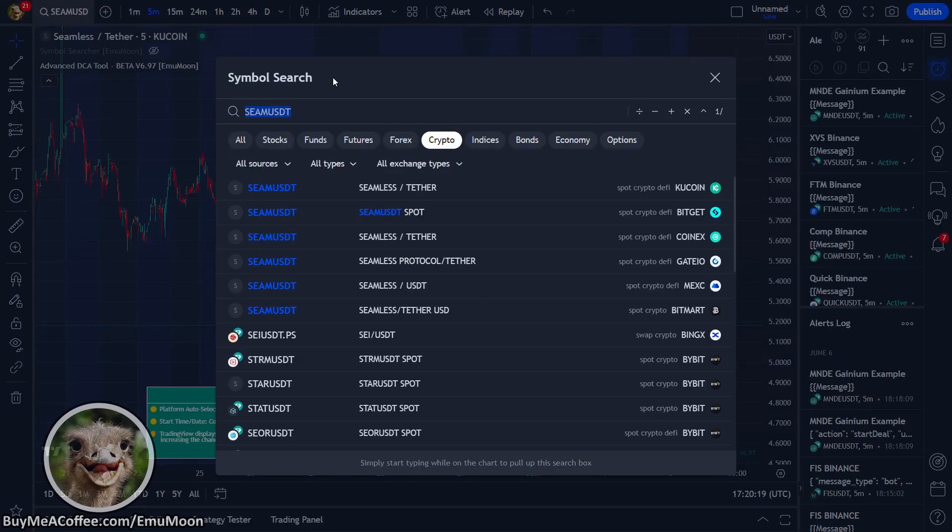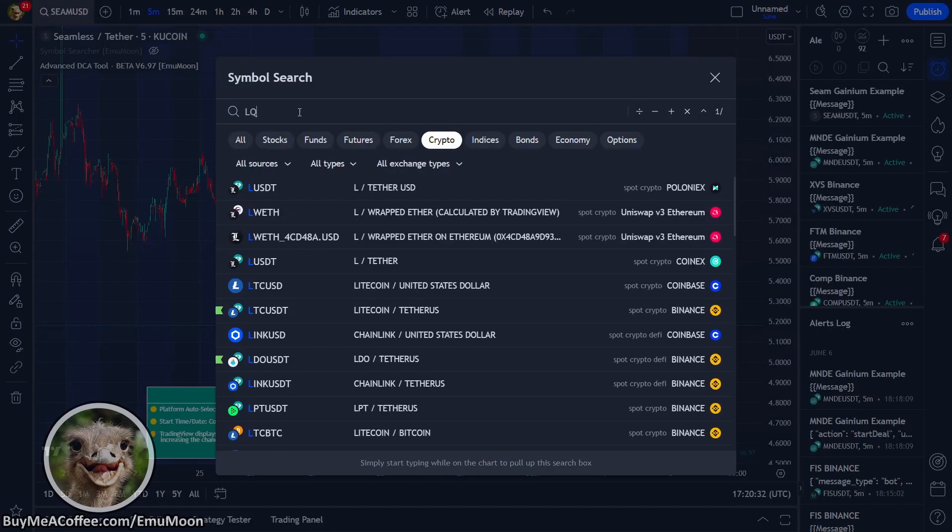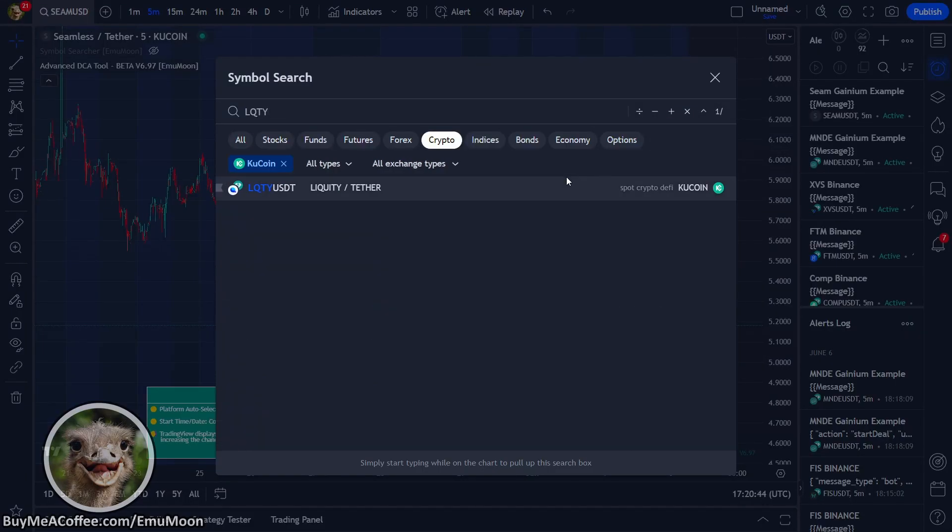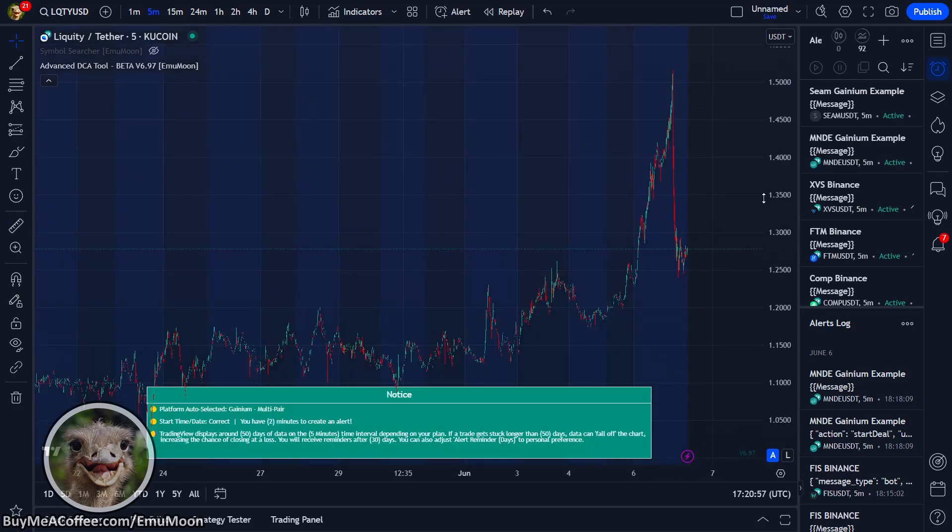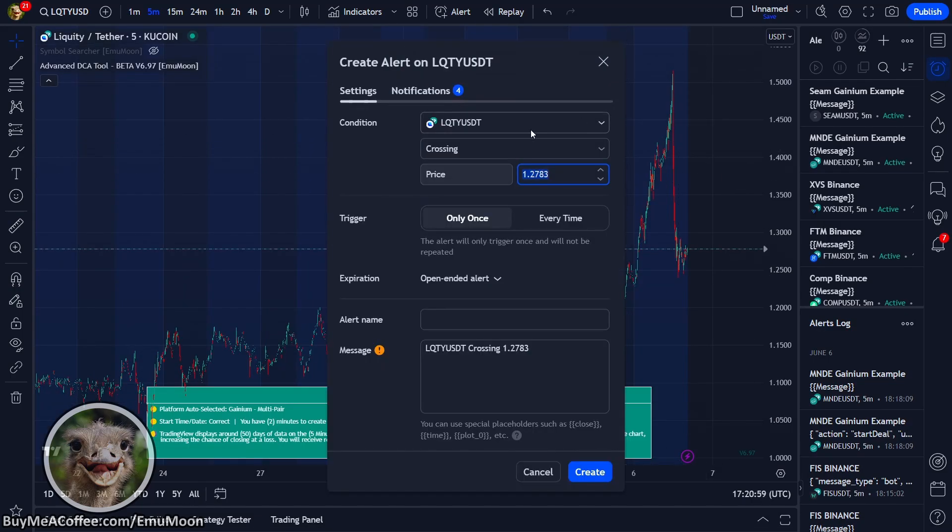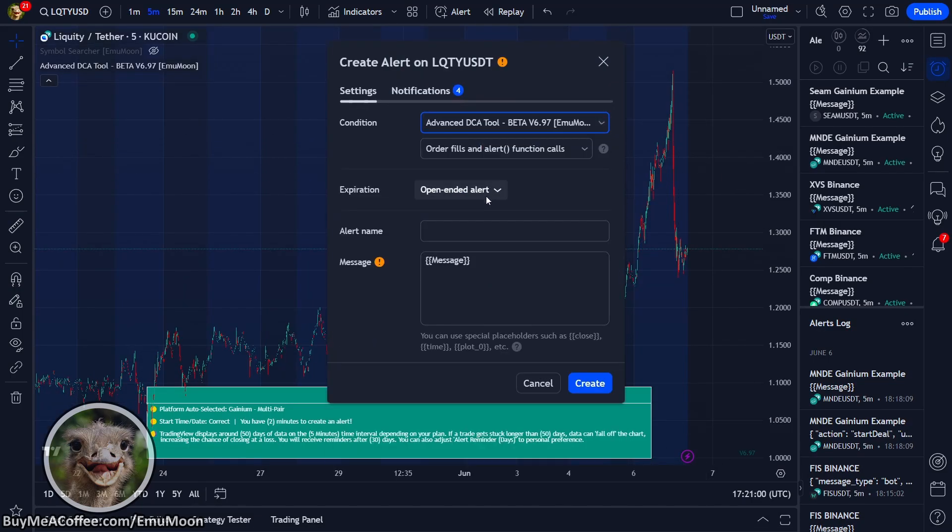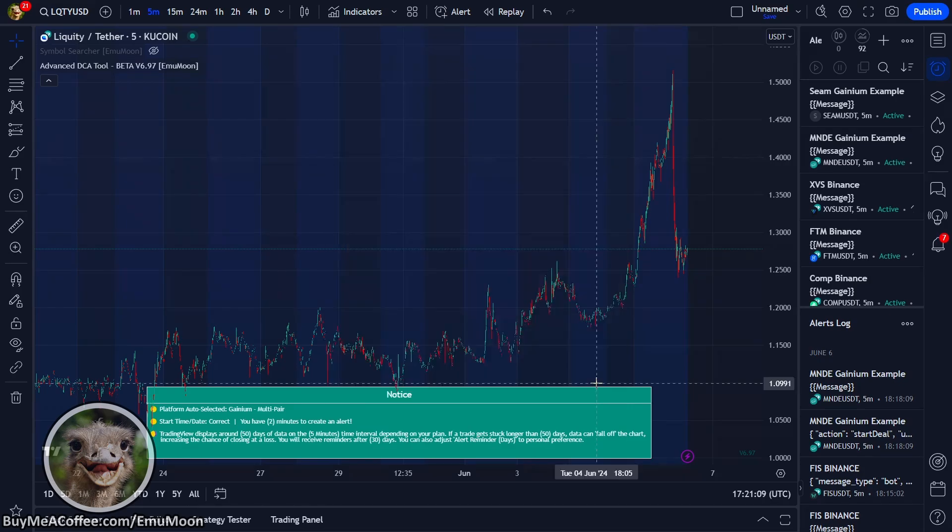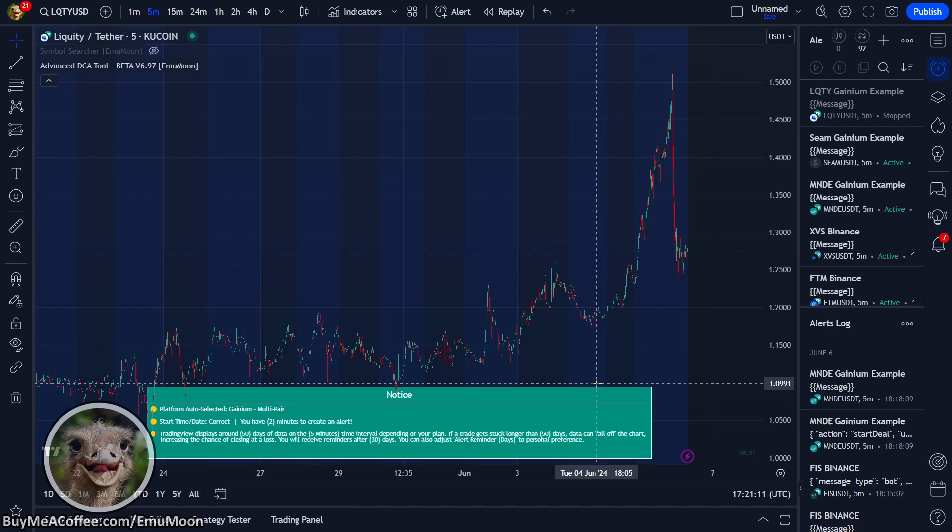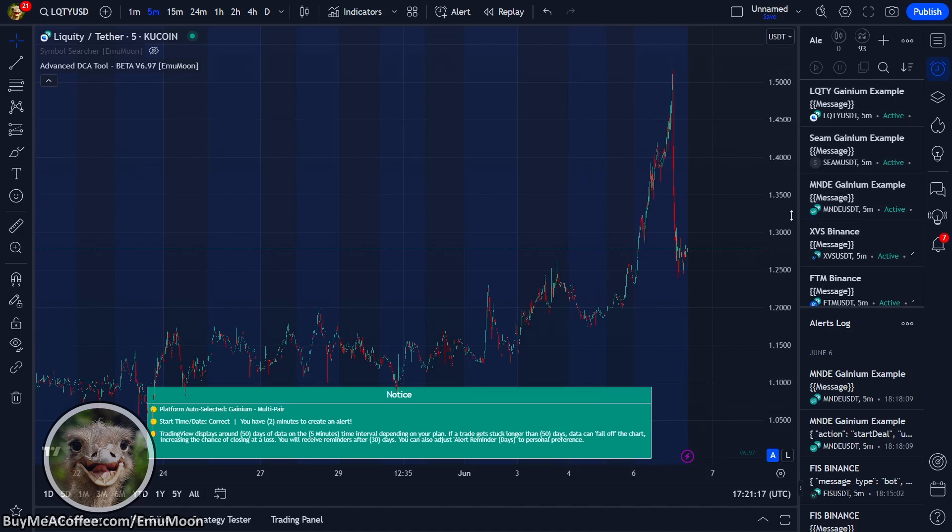The next coin is LQTY. Once again, we're just going to fill out the conditions, give our alert a useful name and press create. We can see all three of our alerts in the top right. And in a few minutes time, we'll get to see our second and third alerts come through.